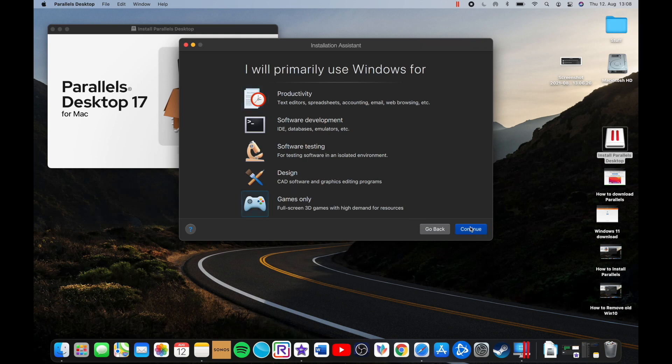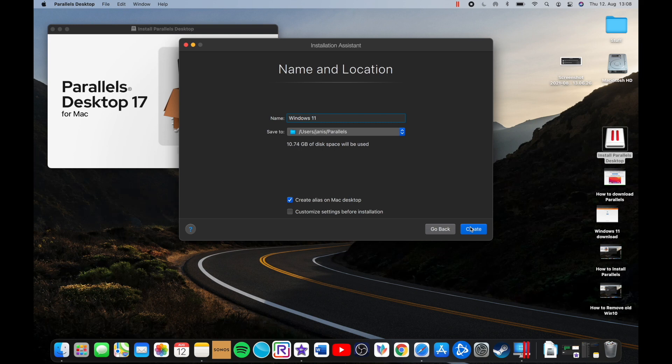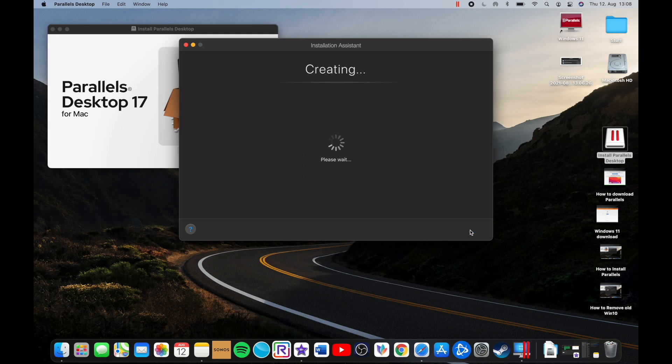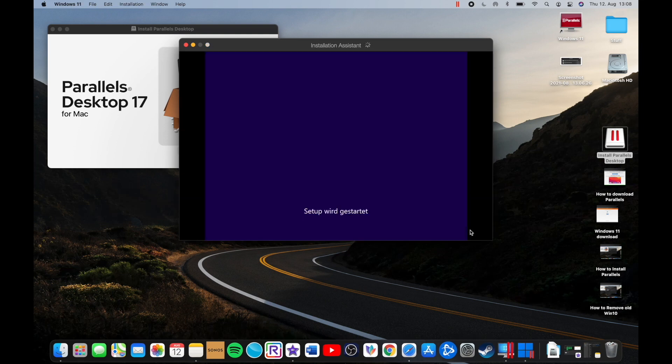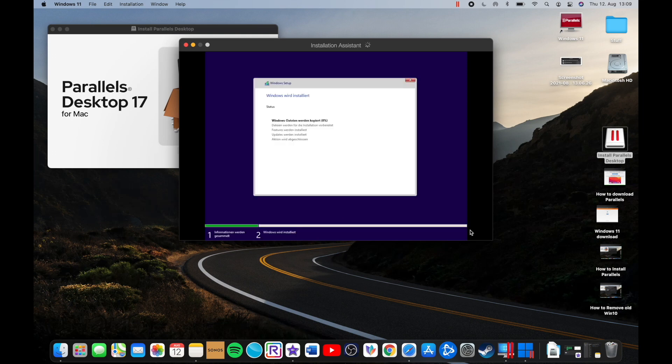And after that, I'm gonna choose 'For games only' because I mainly test games. Of course, if you want to try it for something else, choose something else, but I think most of you are probably gonna choose the same like me. And yeah, after that it's just gonna do everything on its own. You just have to wait.